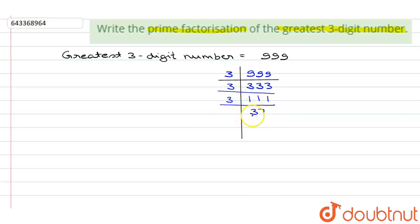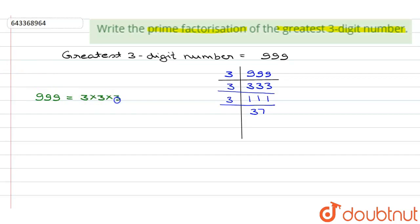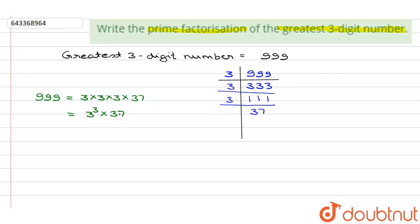3 into 3 into 3 into 37, which can be written as 3 to the power 3 into 37, or 3³ × 37. I hope this answered your question. Thank you.